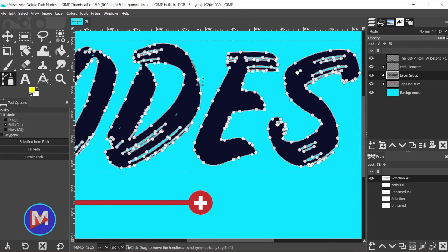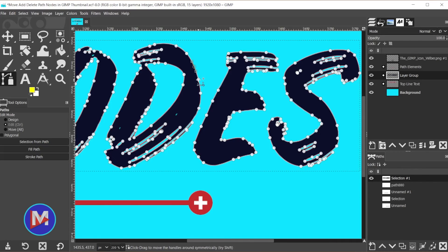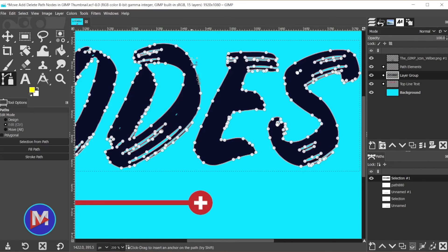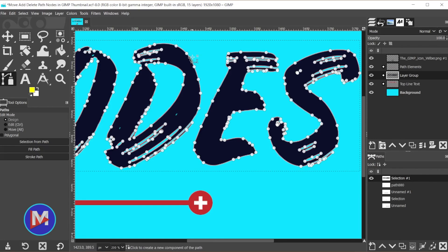This is not going to work if you hover your mouse over a node that's already there. You'll see it's just going to give you the option to move that node or select that node. You do have to be on a segment or a curve of the path that does not currently have a node, and then you can click to add that node, of course holding the Ctrl key.